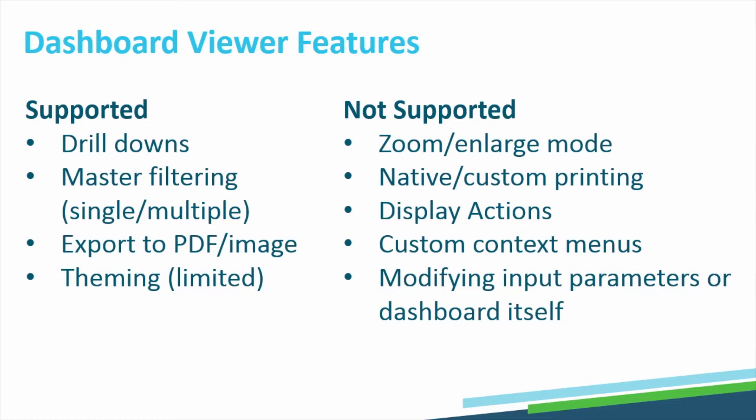However, the dashboard viewer does not support any display actions, modifying of input parameters, or the dashboard itself, and more listed here.